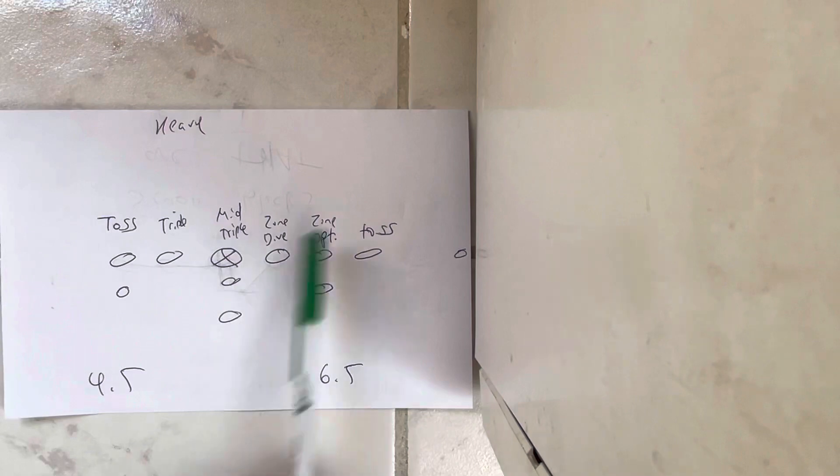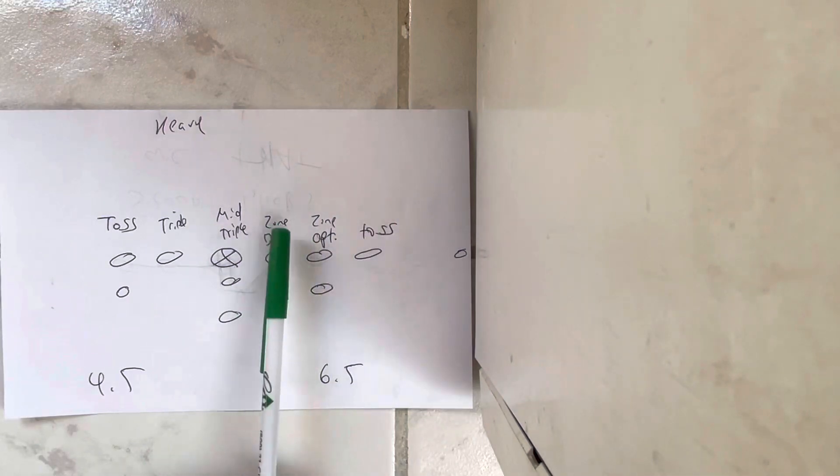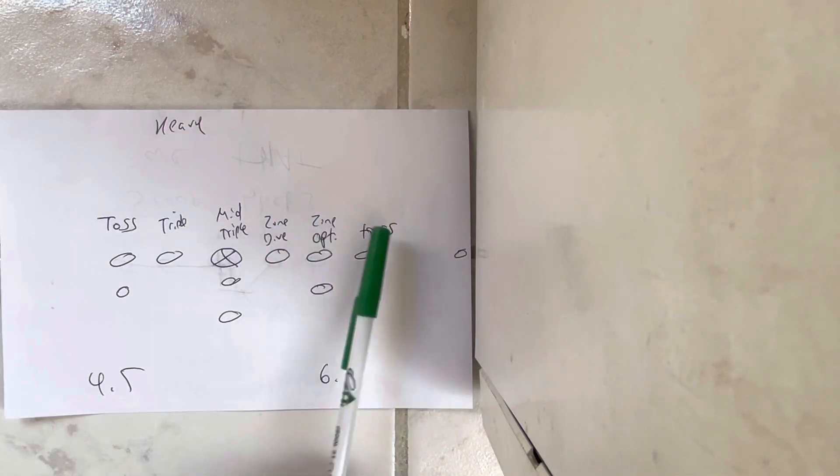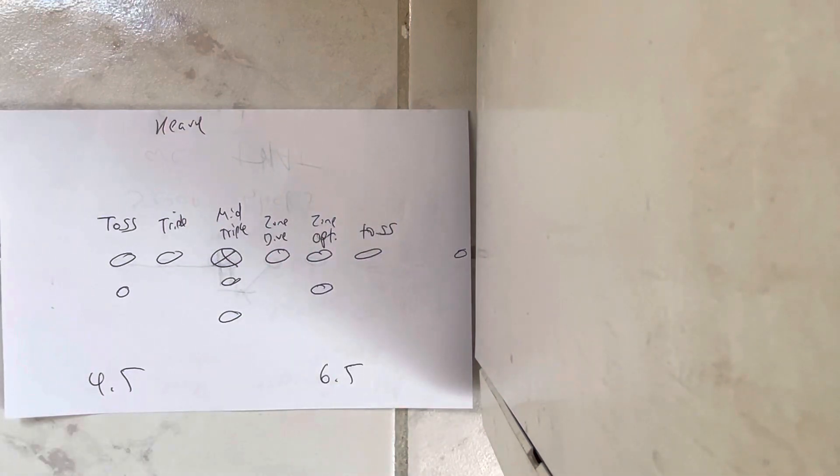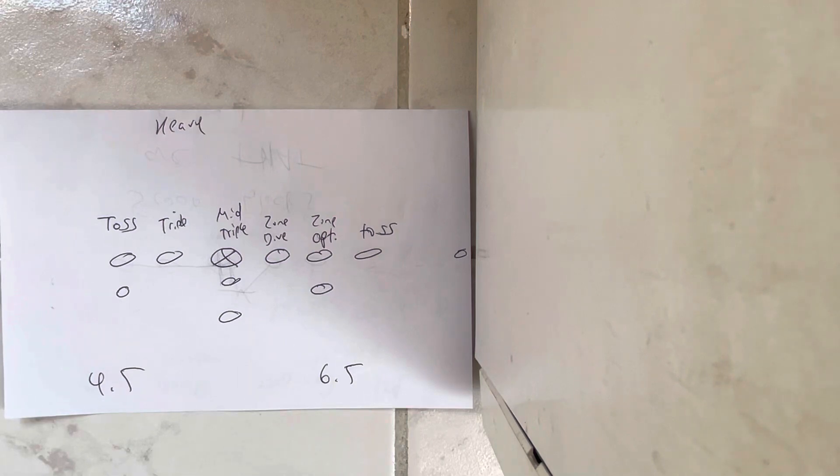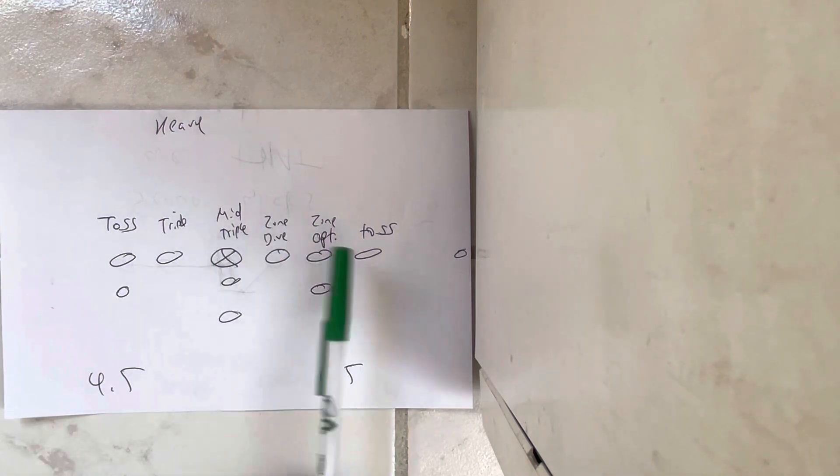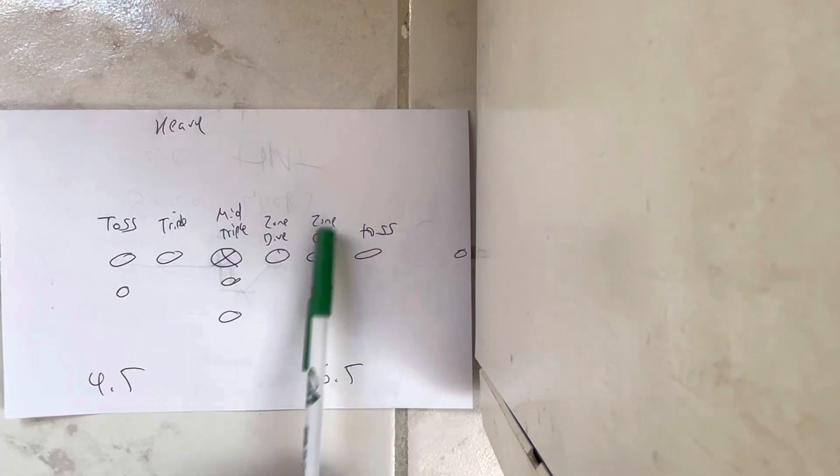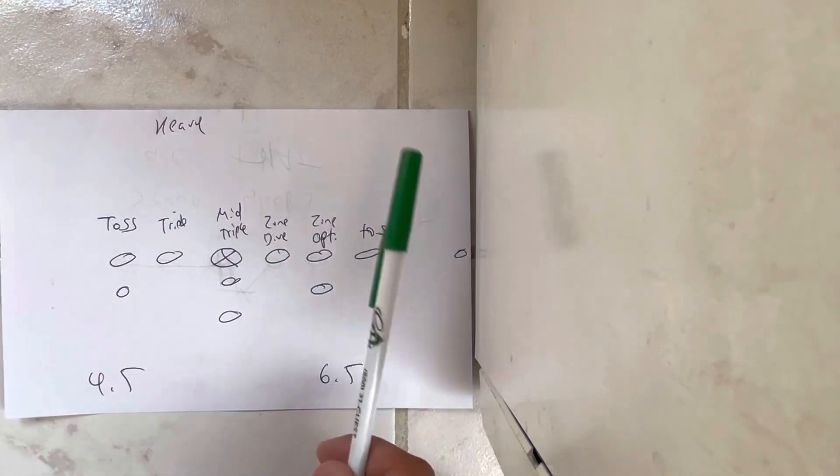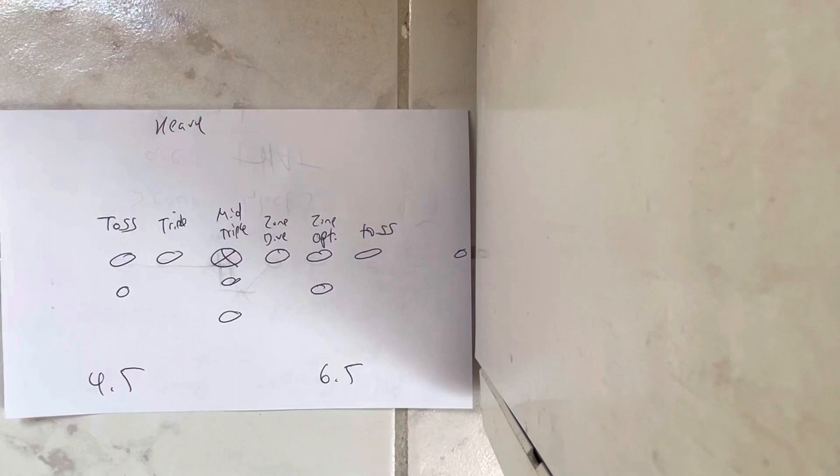So to this side, you want to run zone dive, zone option, and toss. It's fantastic because you play all these teams, and they want to jam up the inside, you run off tackle with the zone option, you toss it outside with the toss.